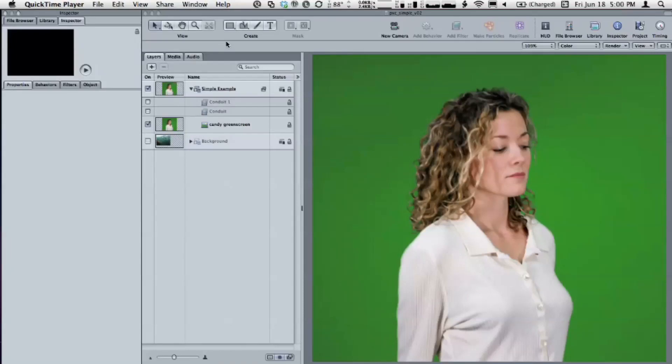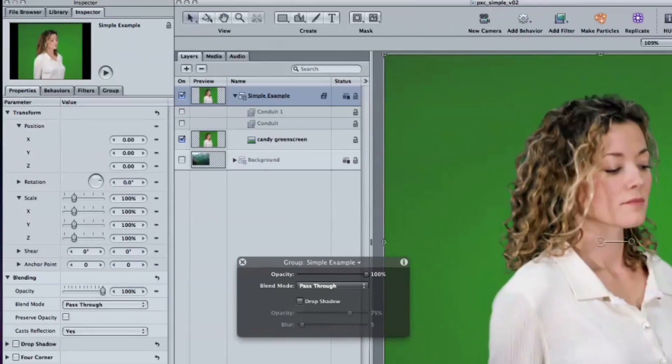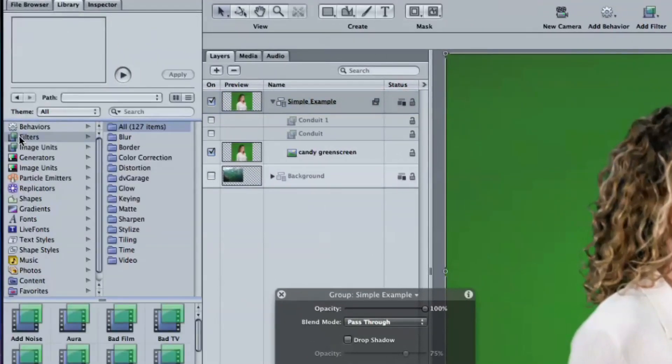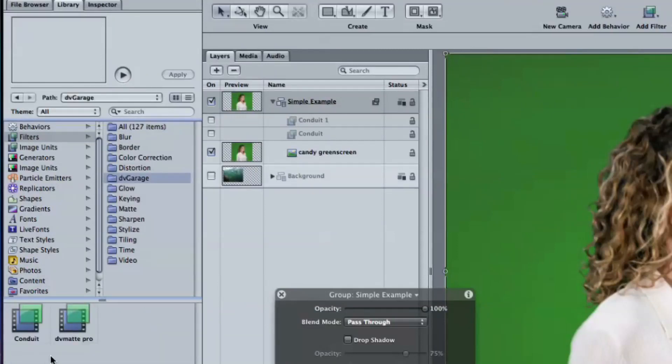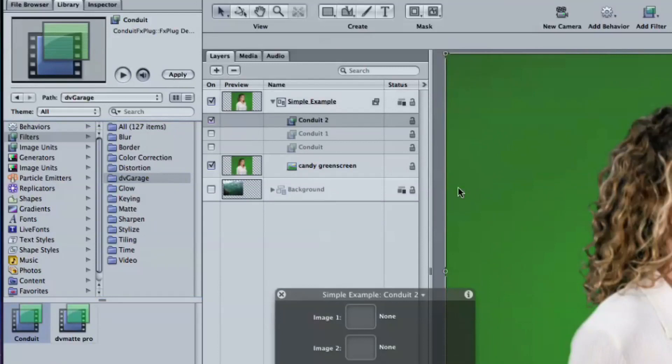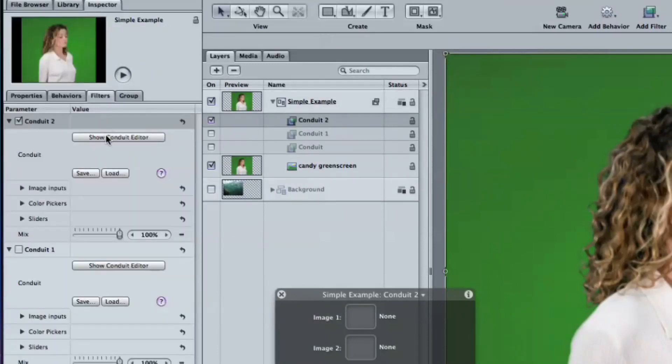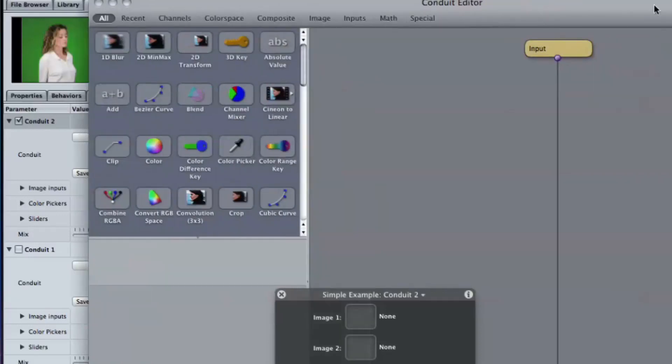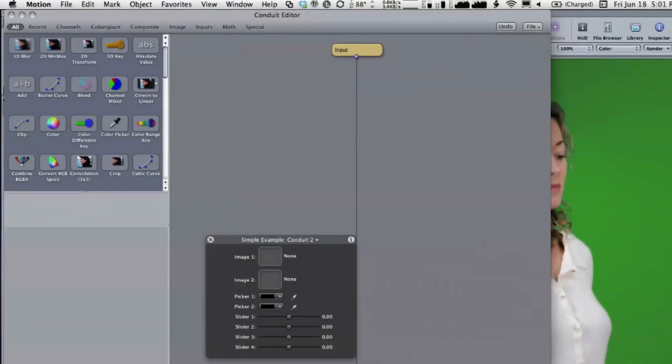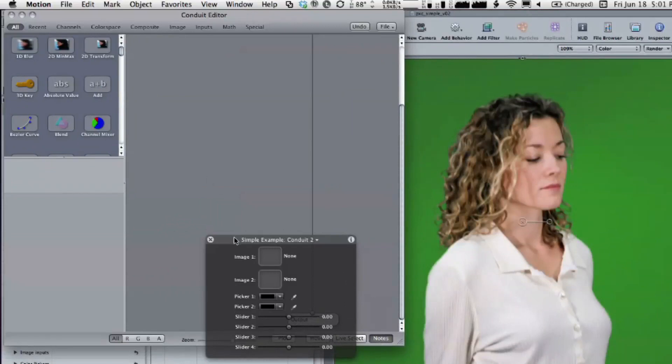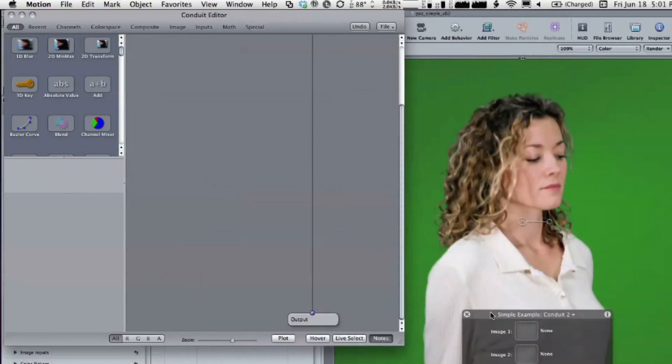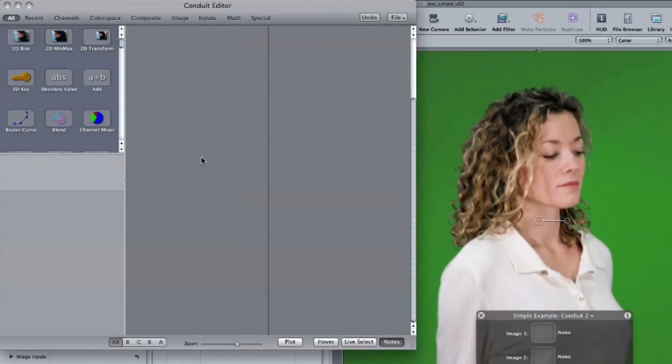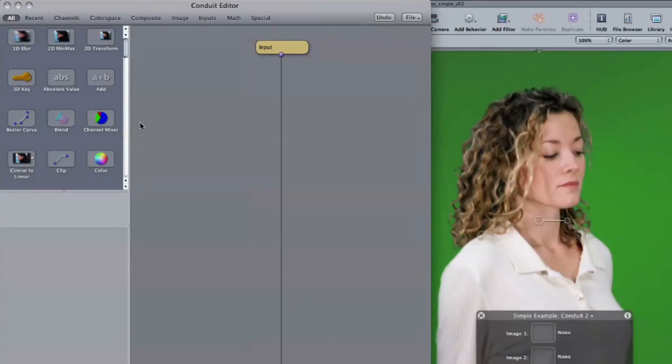Well, here we have a very simple key. It's a very easy key. So the Conduit script it would use would be very simple, just a few nodes. So Conduit's a filter in motion, so you just get it from the filters? So we'll go to Filters, DV Garage, Conduit, Apply. Within Filters, we'll open up the Conduit Editor. So it opens up this whole separate interface from Motion to work with. In that editor is where you build your node tree. So, to do the basic composite, here's what we need.